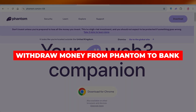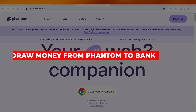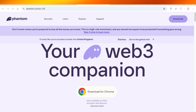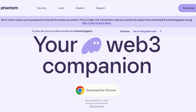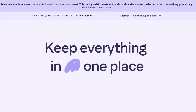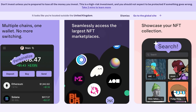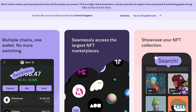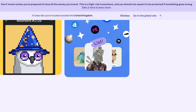In today's video, I'll be showing you step by step how you can withdraw money from your Phantom wallet to your bank account. The Phantom wallet is something a lot of people like to use to hold their own cryptocurrency, because when crypto is in an exchange it is not actually held by you. Phantom is a wallet which allows you to have your own cryptocurrency and NFTs in a safe space.